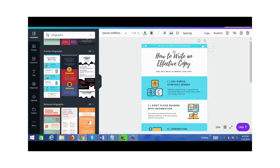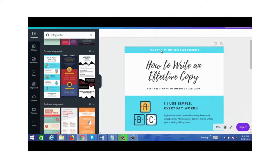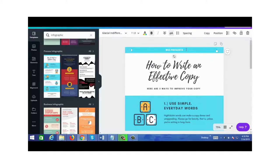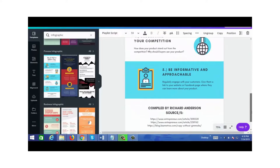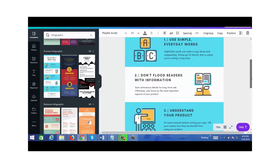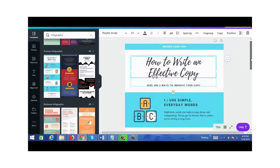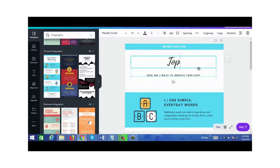Just to let you know, I'm not a weight loss or fitness expert, so I might make up some information — this is just for demonstration purposes. At the very top I'll change the title to 'Weight Loss Tips' and change the subtitle to 'Top Five Weight Loss Methods — There are five ways to lose weight.'